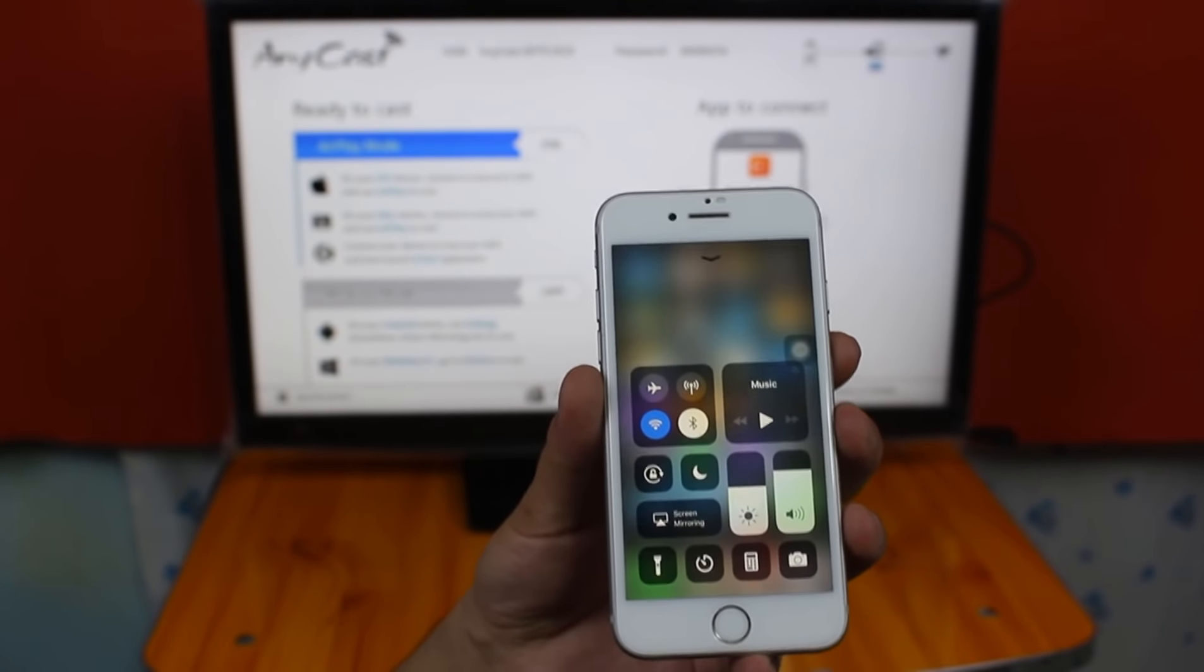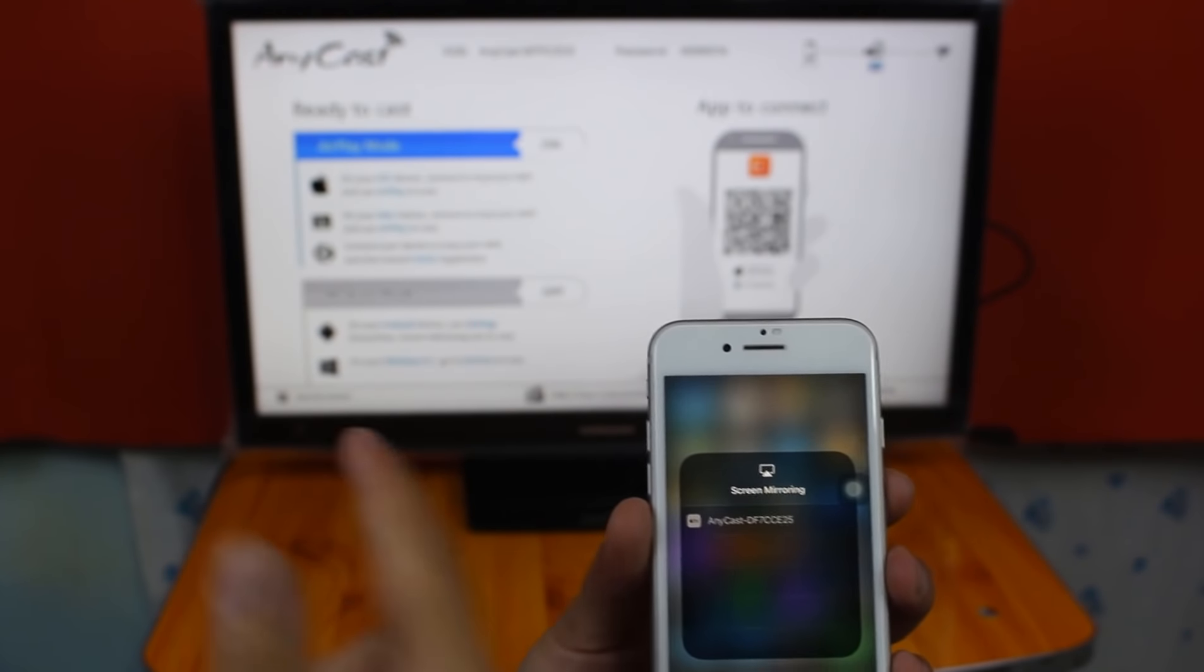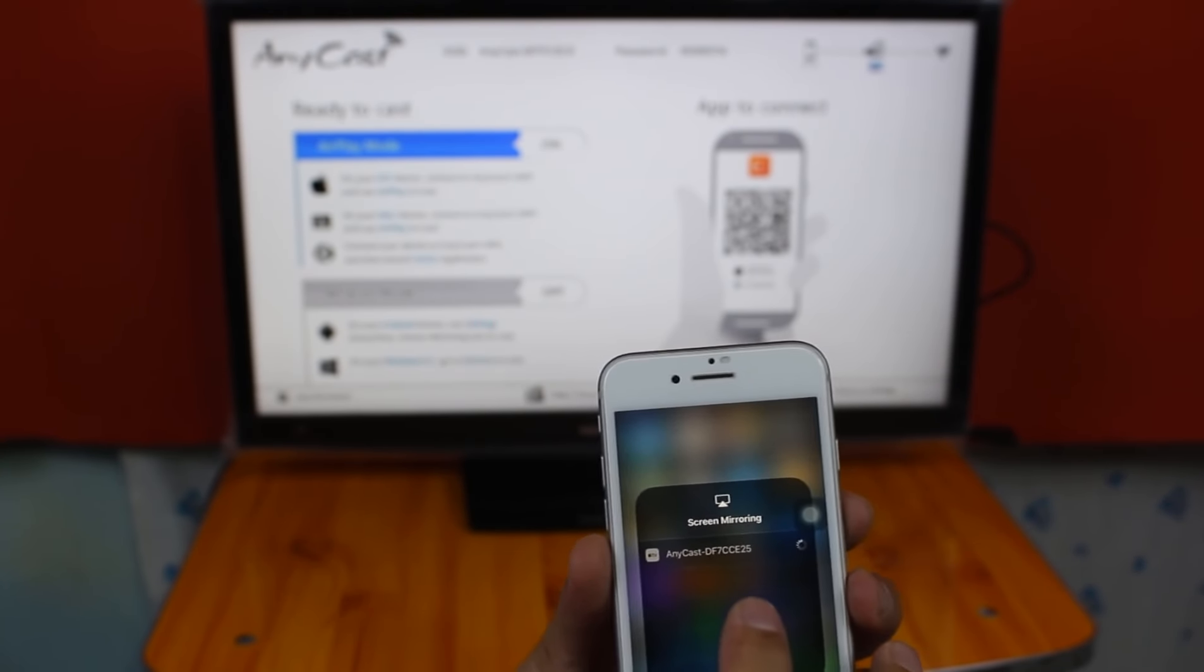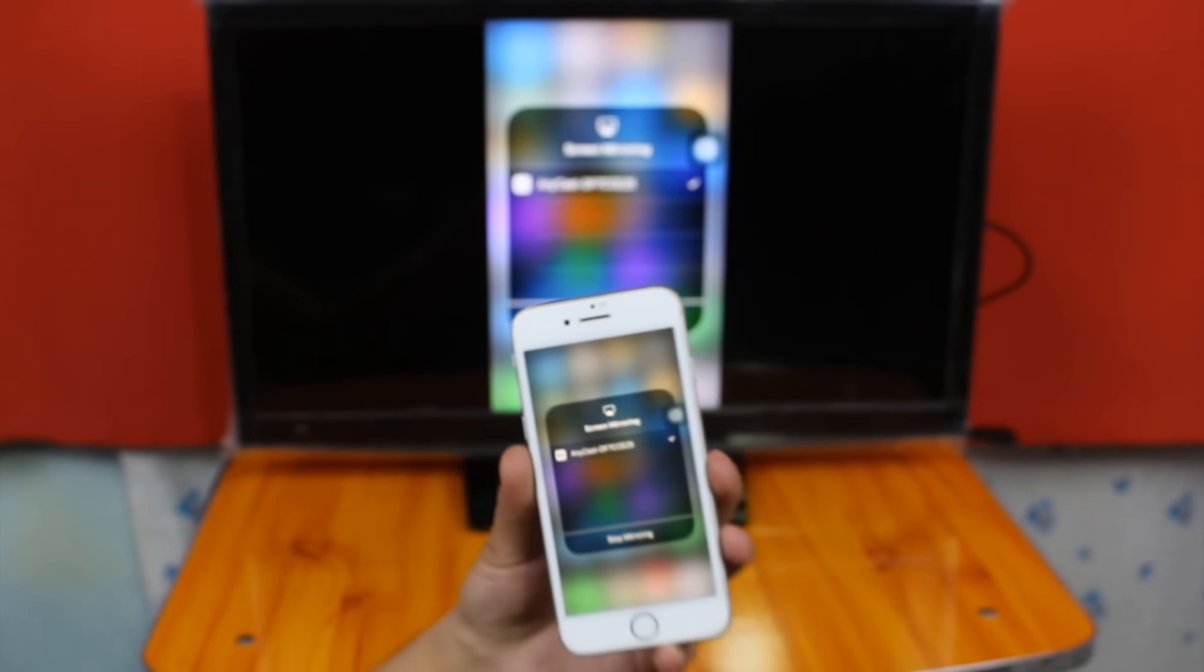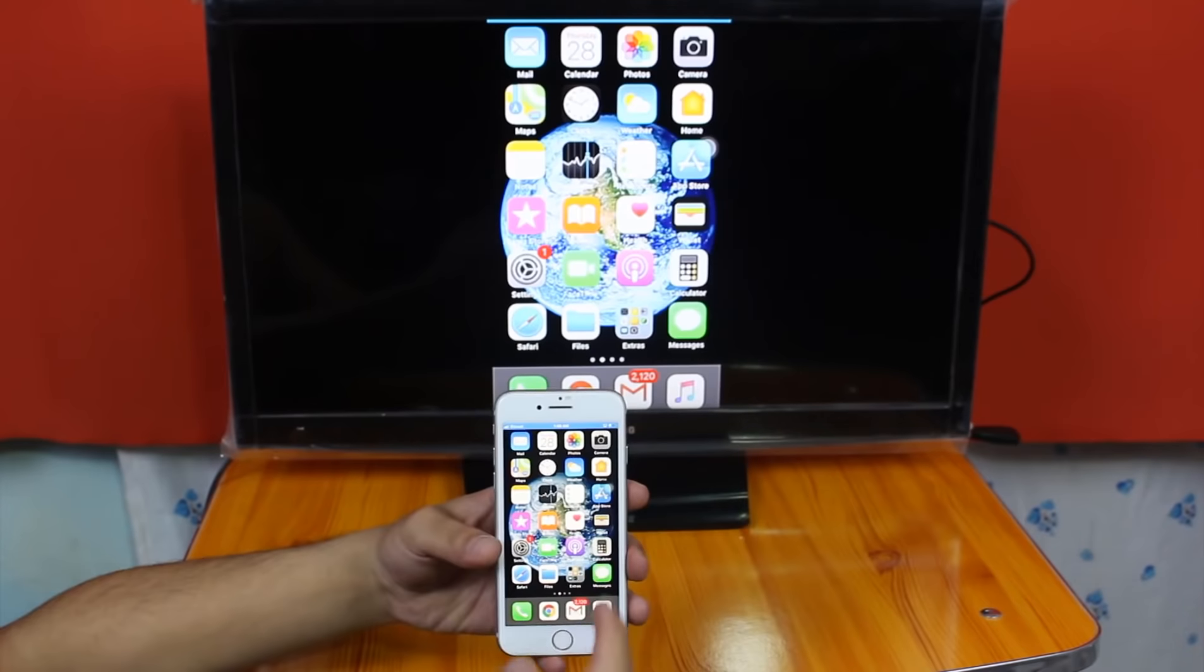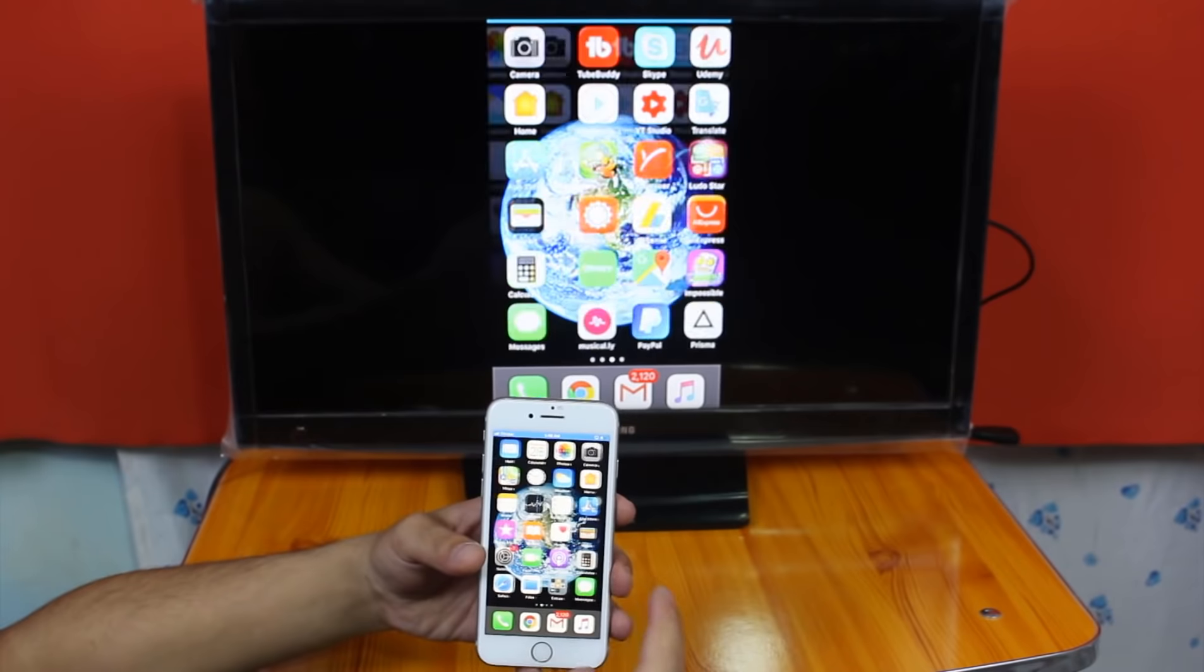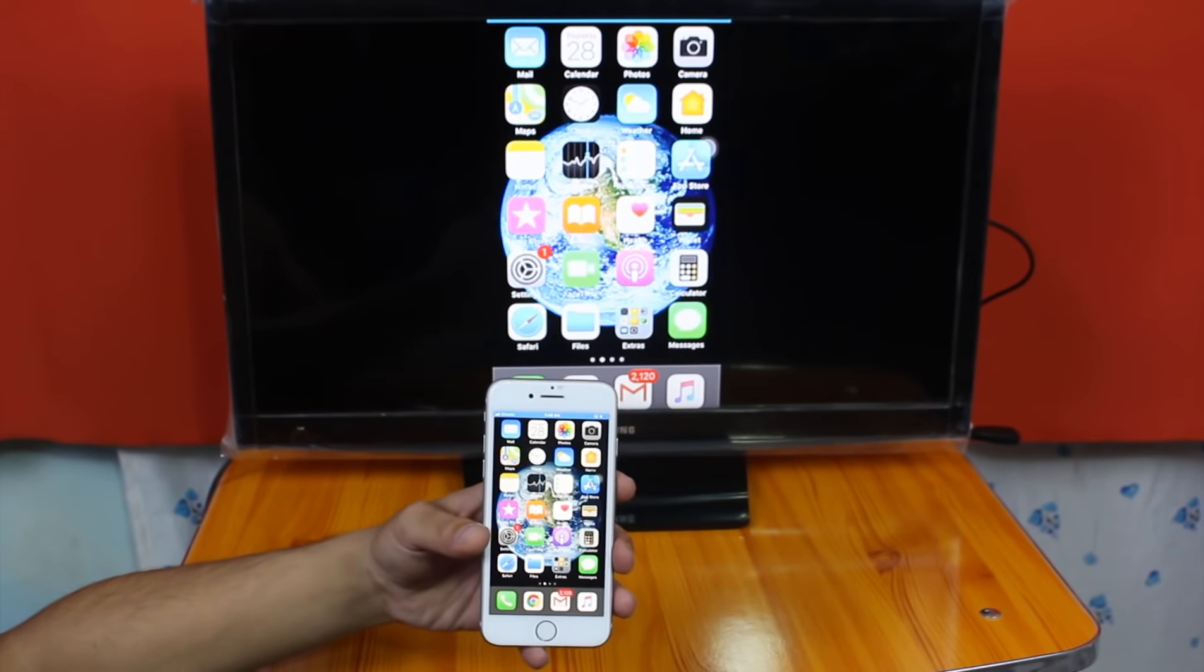Once it's connected, just swipe up and tap on Screen Mirroring. There you should see Anycast dongle, just tap on it. And it's going to connect. Now you can see my iPhone is connected. Now you can do whatever you want with your iPhone. You can play games, you can watch videos, movies and all those stuffs.